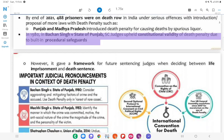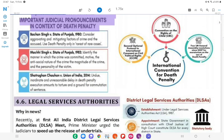In 1980, in Bachchan Singh v. State of Punjab, five judges upheld the constitutional validity of the death penalty due to built-in procedural safeguards. However, it gave a framework for future sentencing judges when deciding between life imprisonment and death sentence.